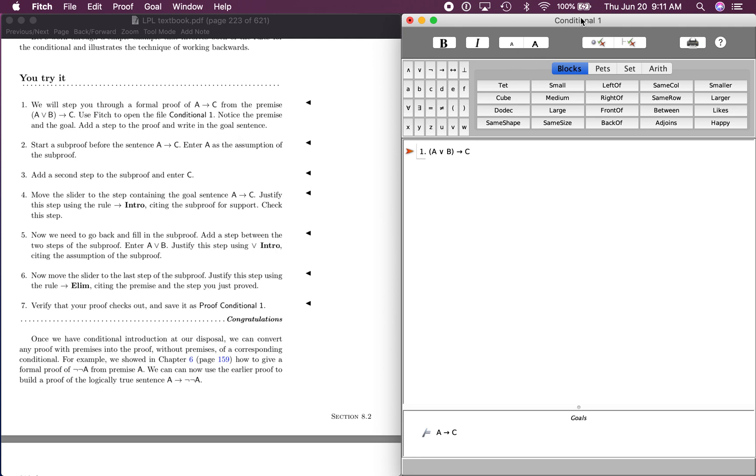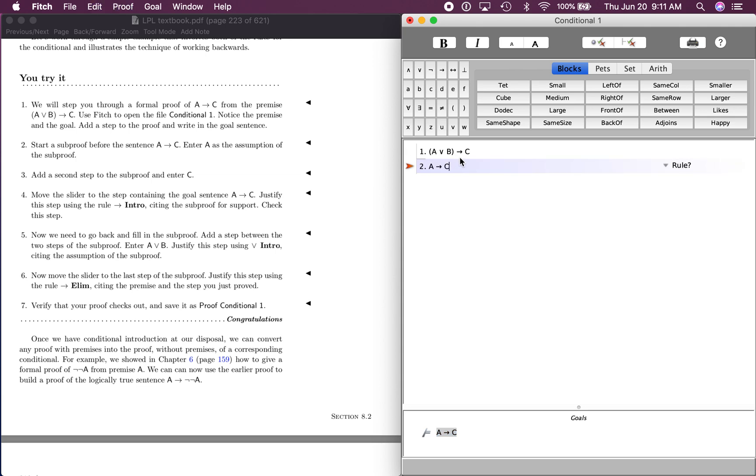I've got that open right here. Let's take a look at step one. We'll step you through a formal proof of if A then C from the premise, if A or B then C. So we've opened up conditional one here. Notice the premise right here and the goal. It says add a step to the proof and write in the goal sentence. Never a bad idea to do. So we're just going to copy that right there.